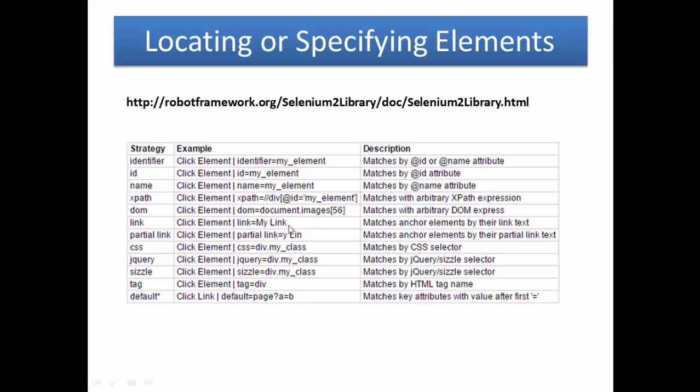Next one is partial link. Basically when your link text is very lengthy, then you can use partial text to match the partial link.